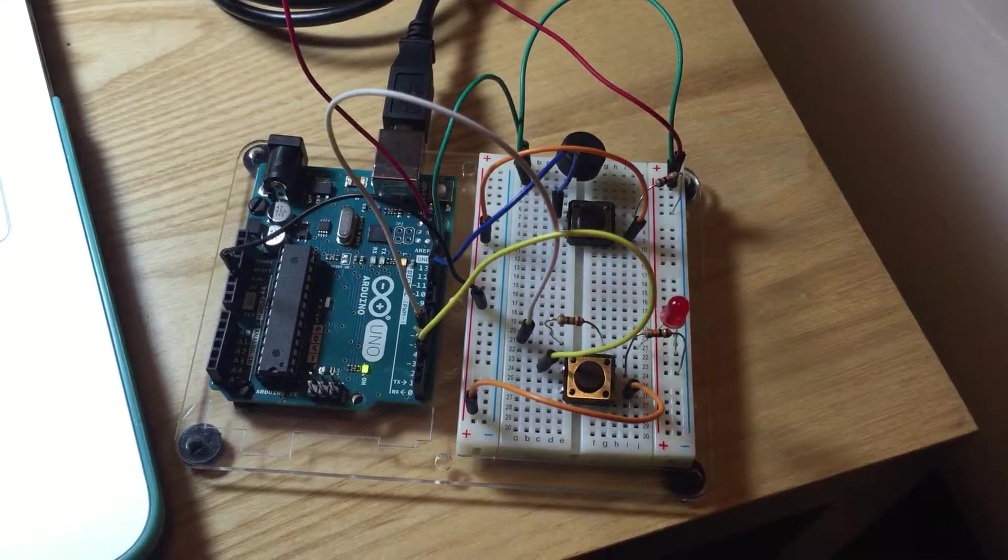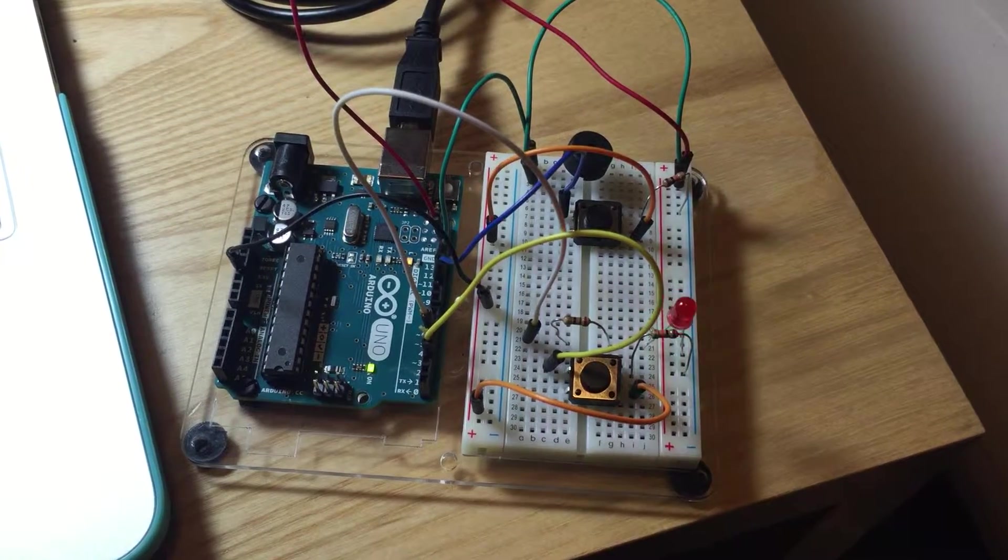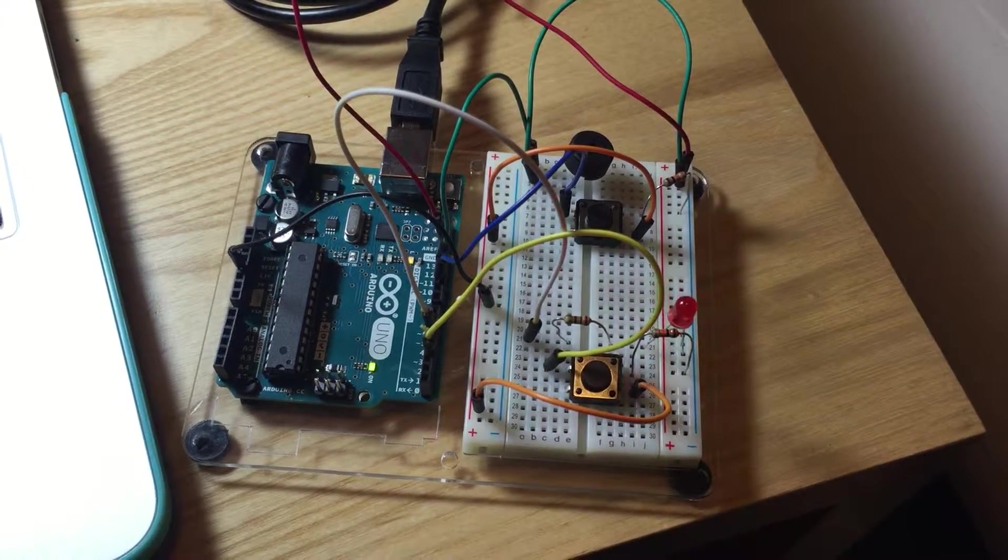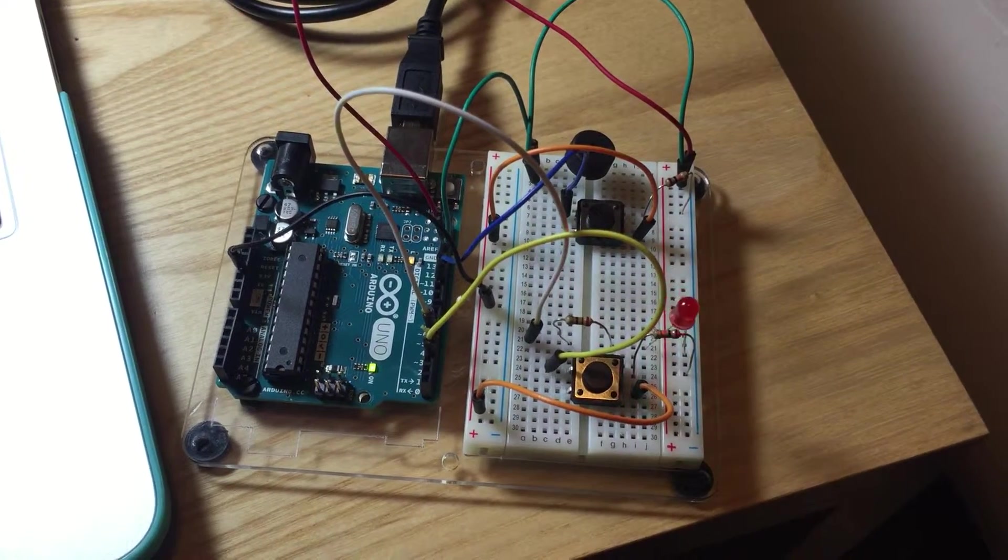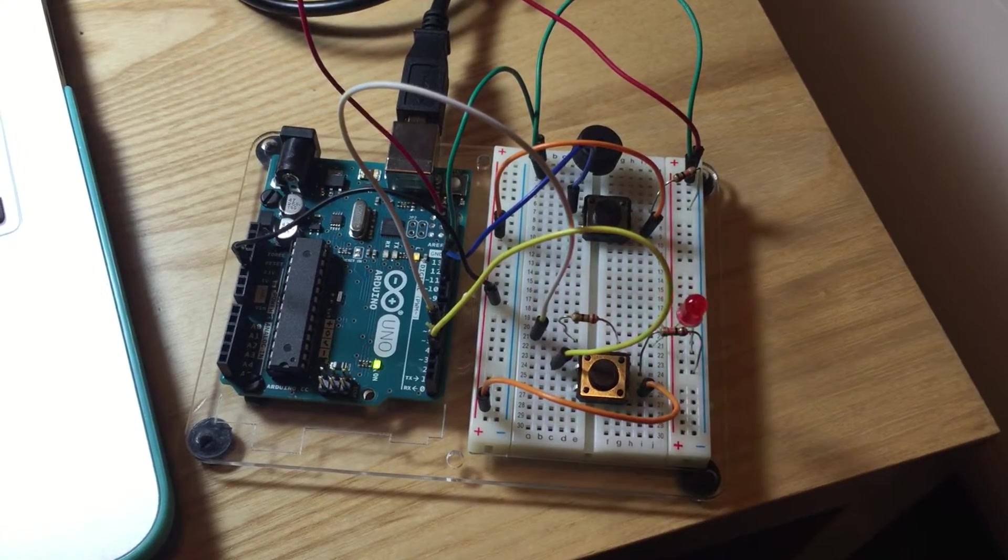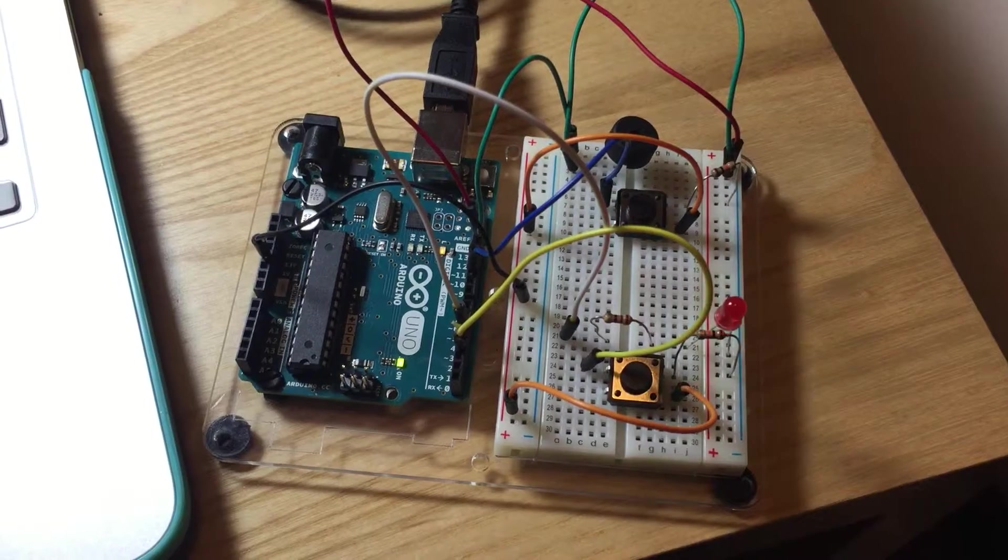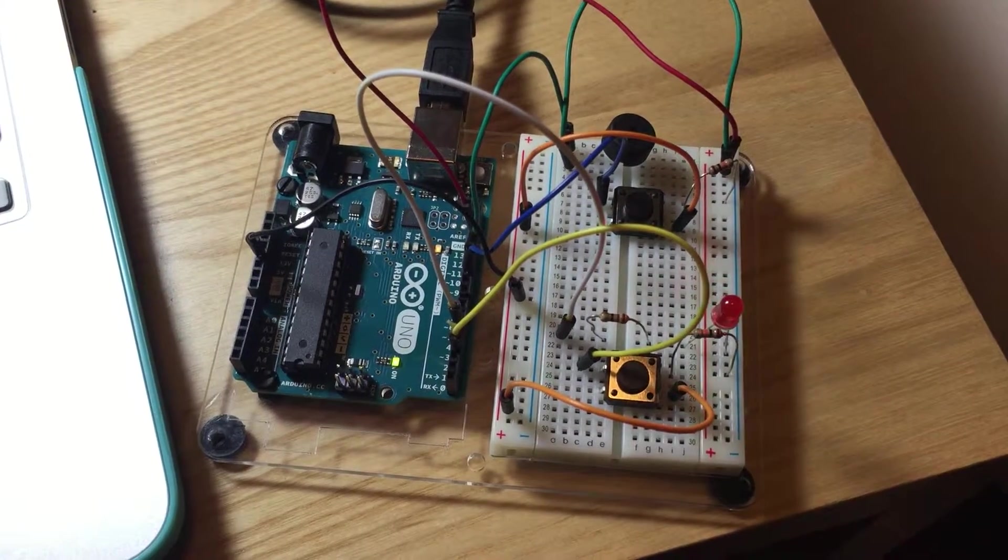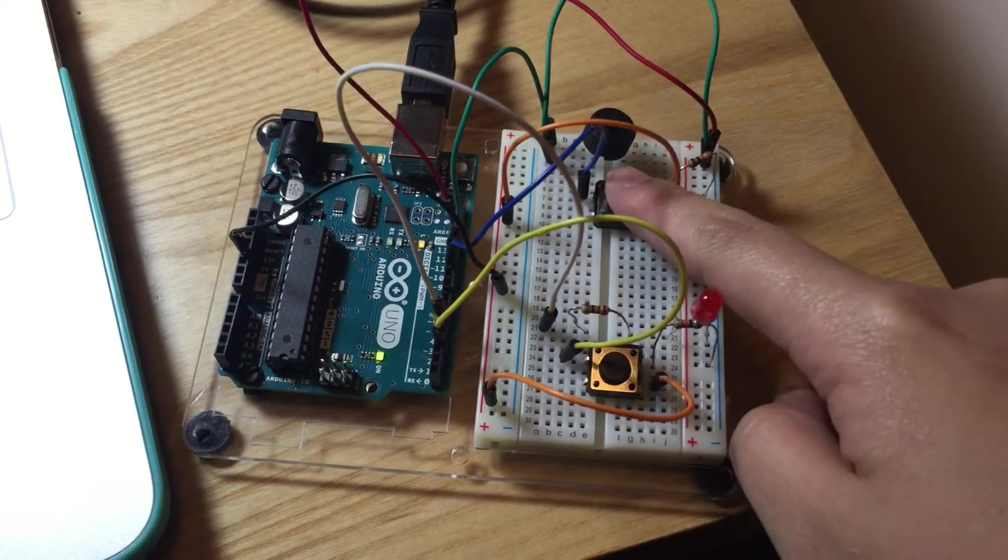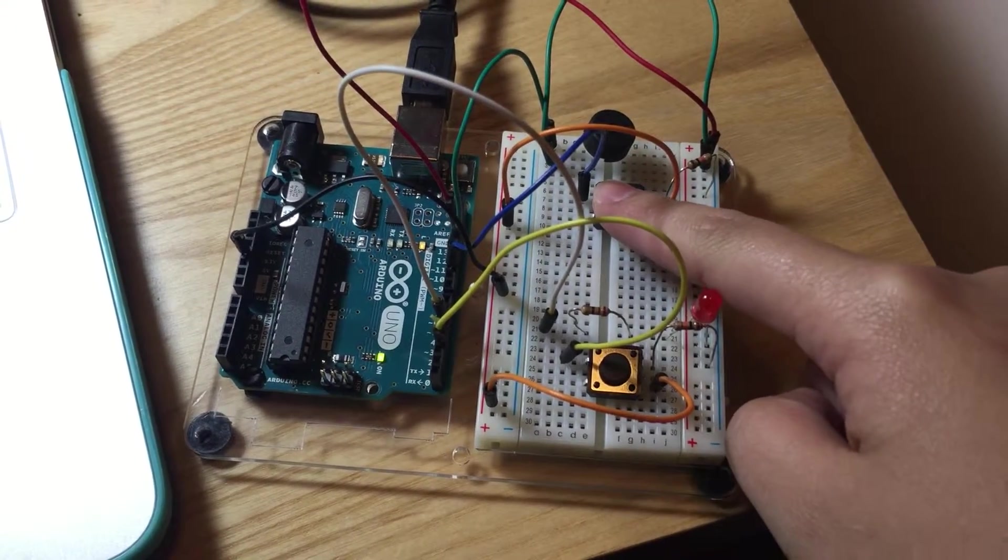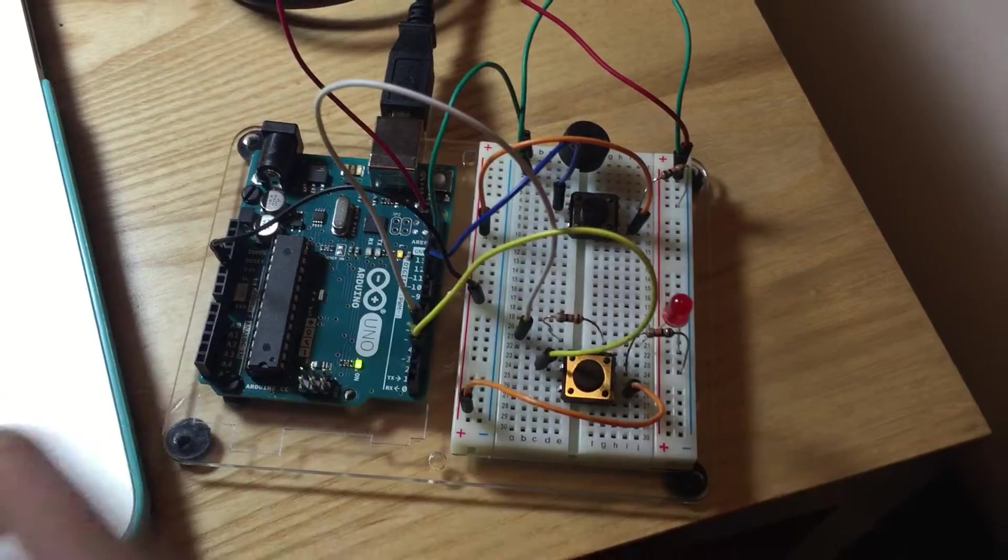8, 7, 6, 5, 4, 3, 2, 1. And then press this one to stop.